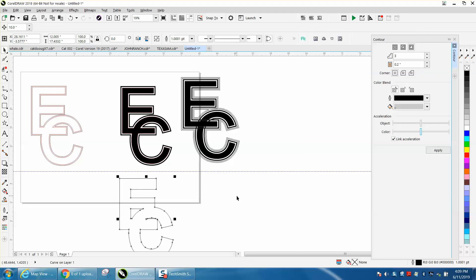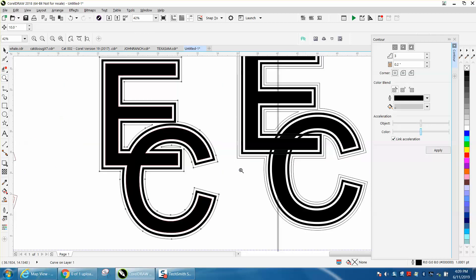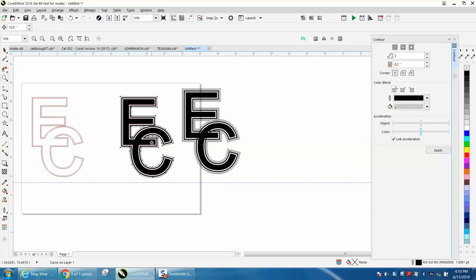And then we can nudge it up, and there you have an outline around. It's almost the same effect. This is pretty cool and really, really fast to use the boundary tool.